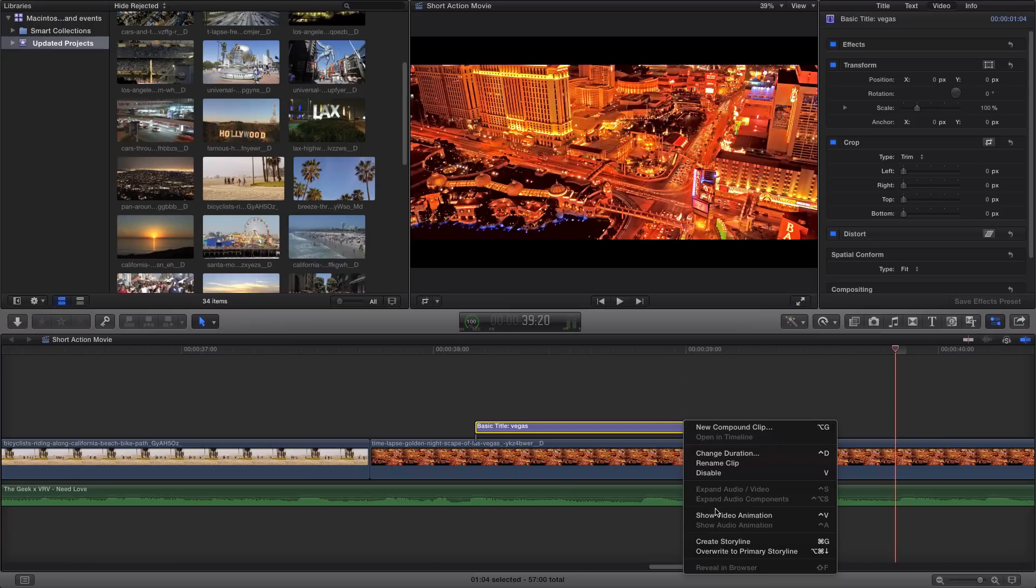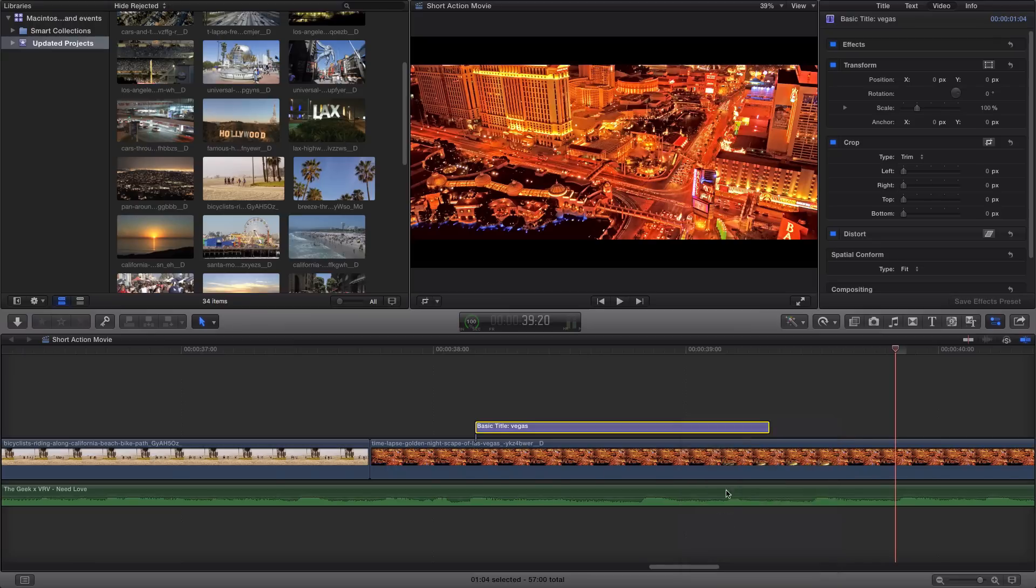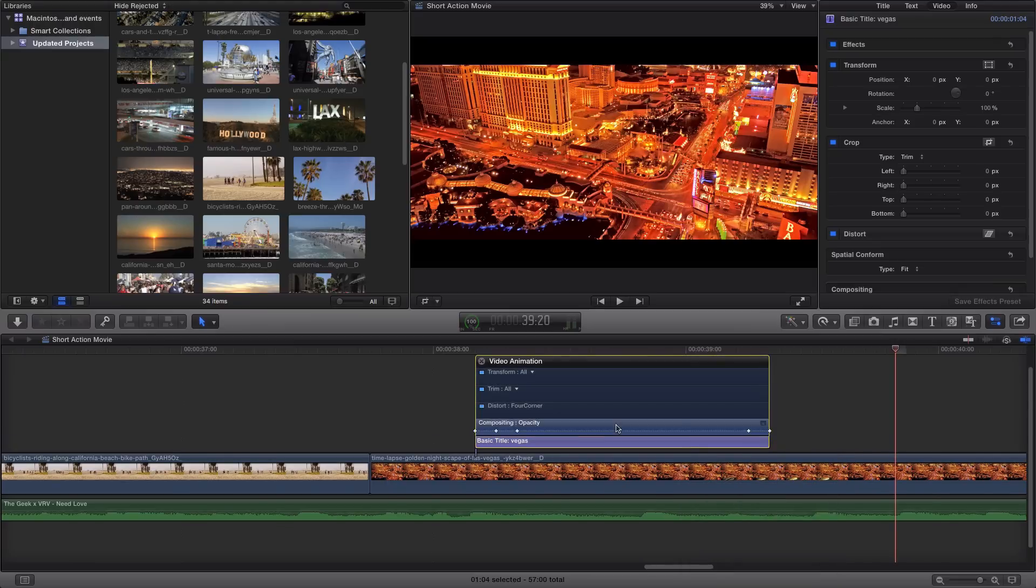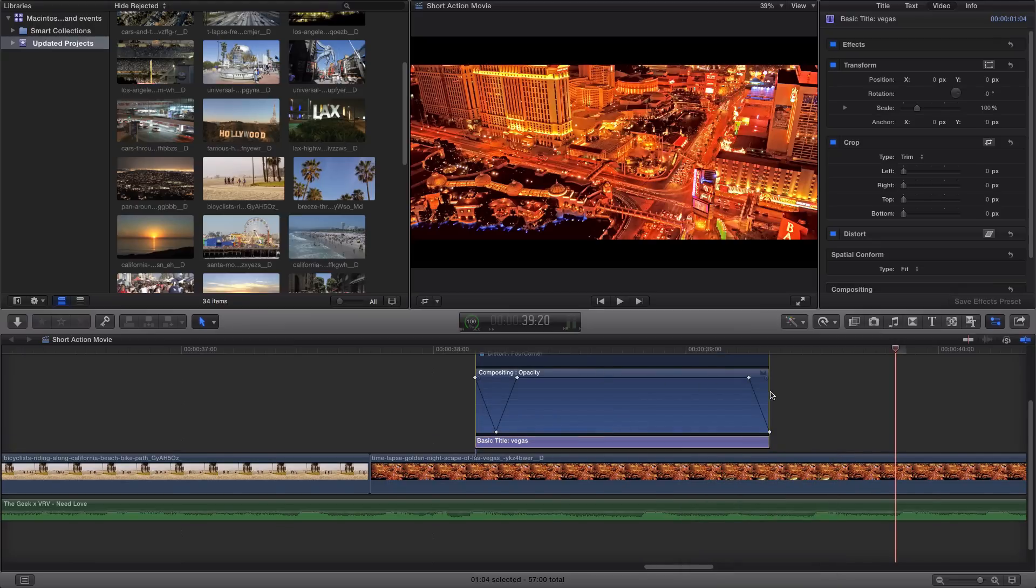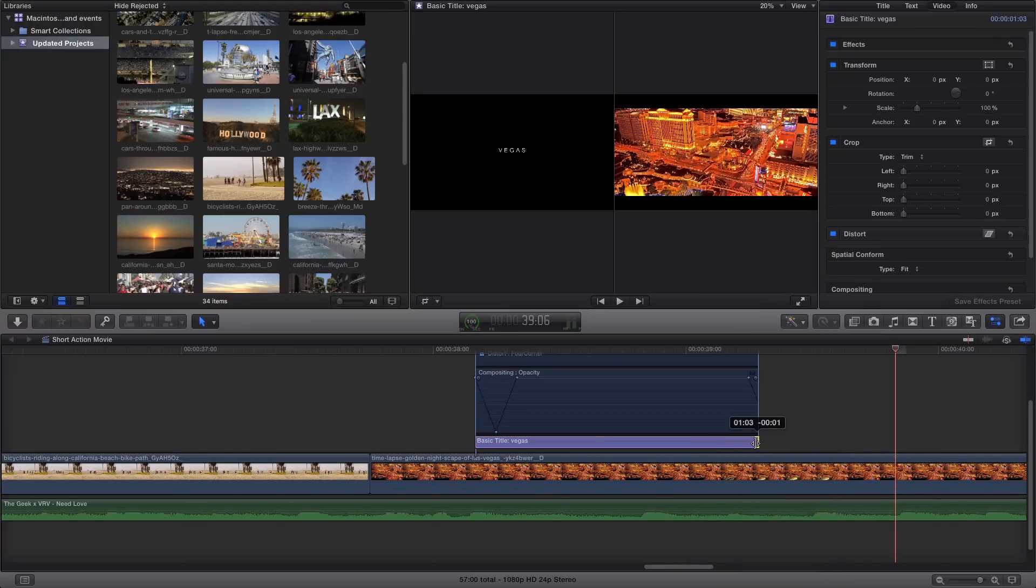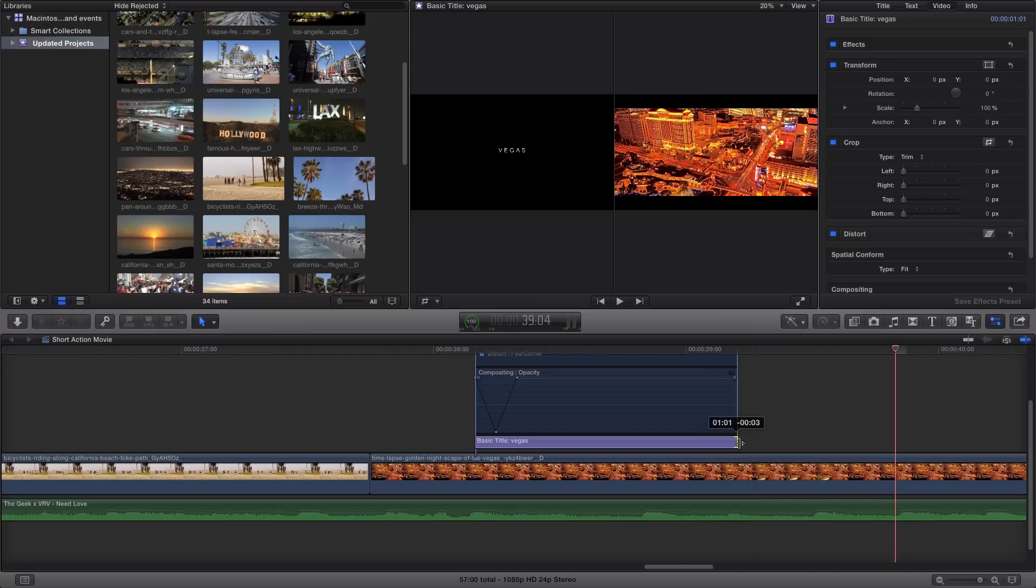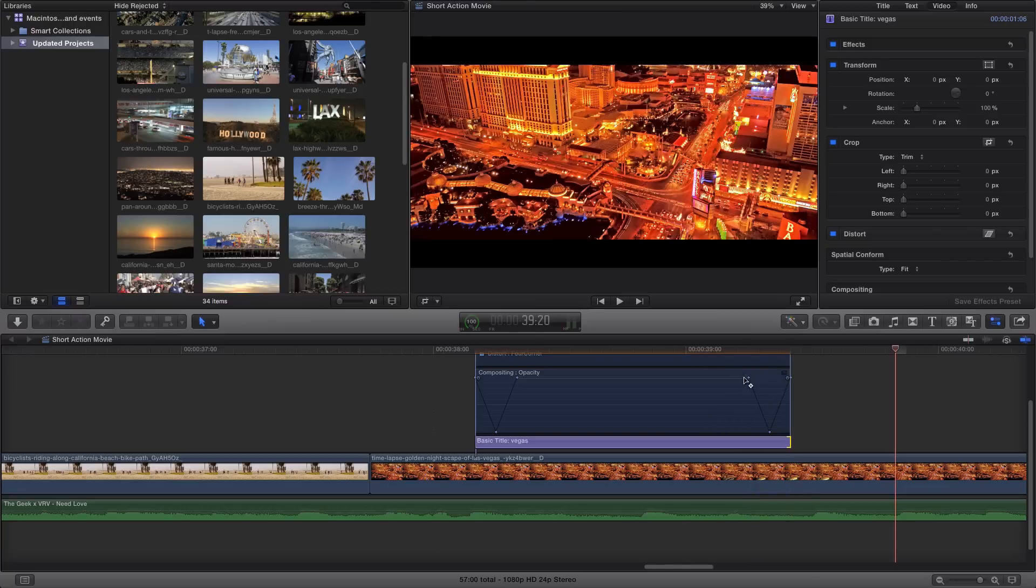So what you want to go ahead and do is just do the same thing. Right click on the text and go to show video animation. Open up the compositing opacity. So you can see if I were to make this shorter, it takes away the effect.